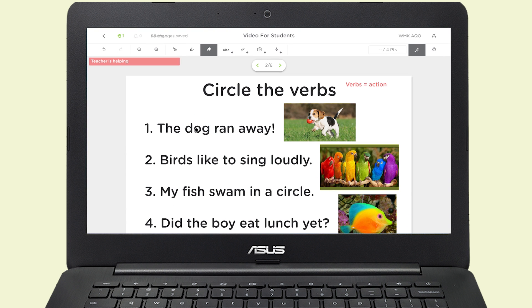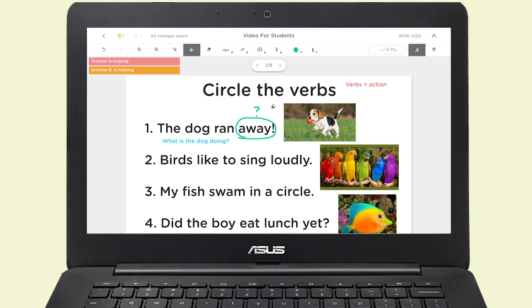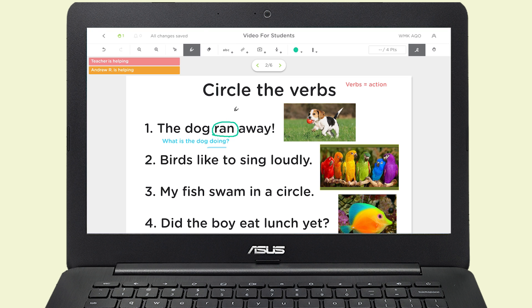The best part is this: your teacher and your classmates can give you that help right when you need it.